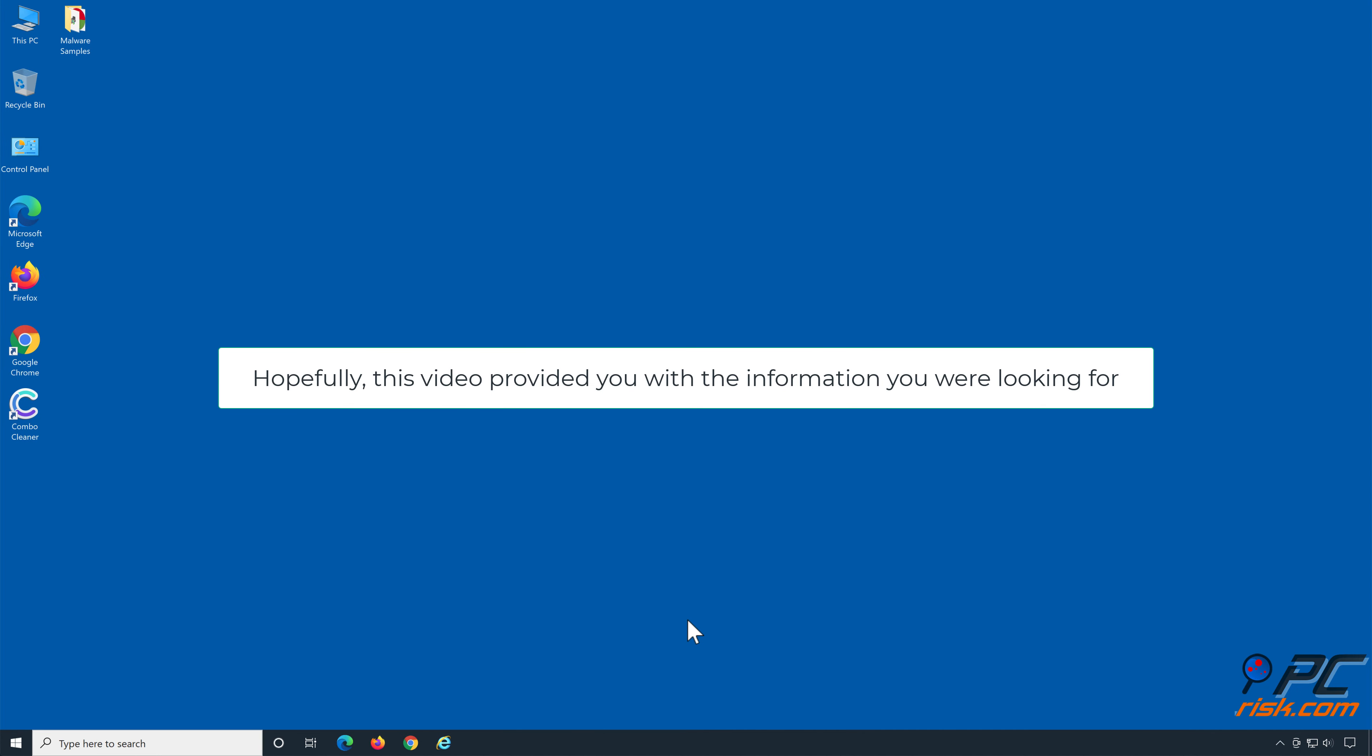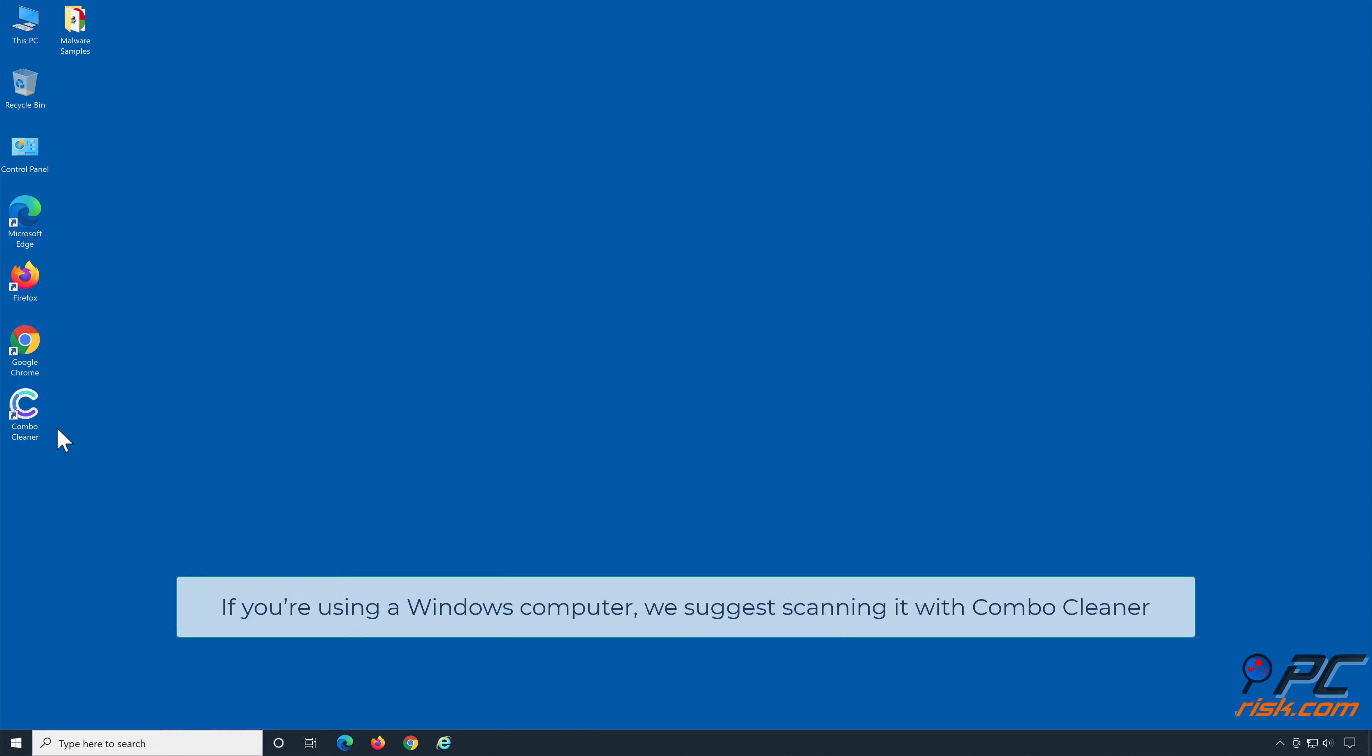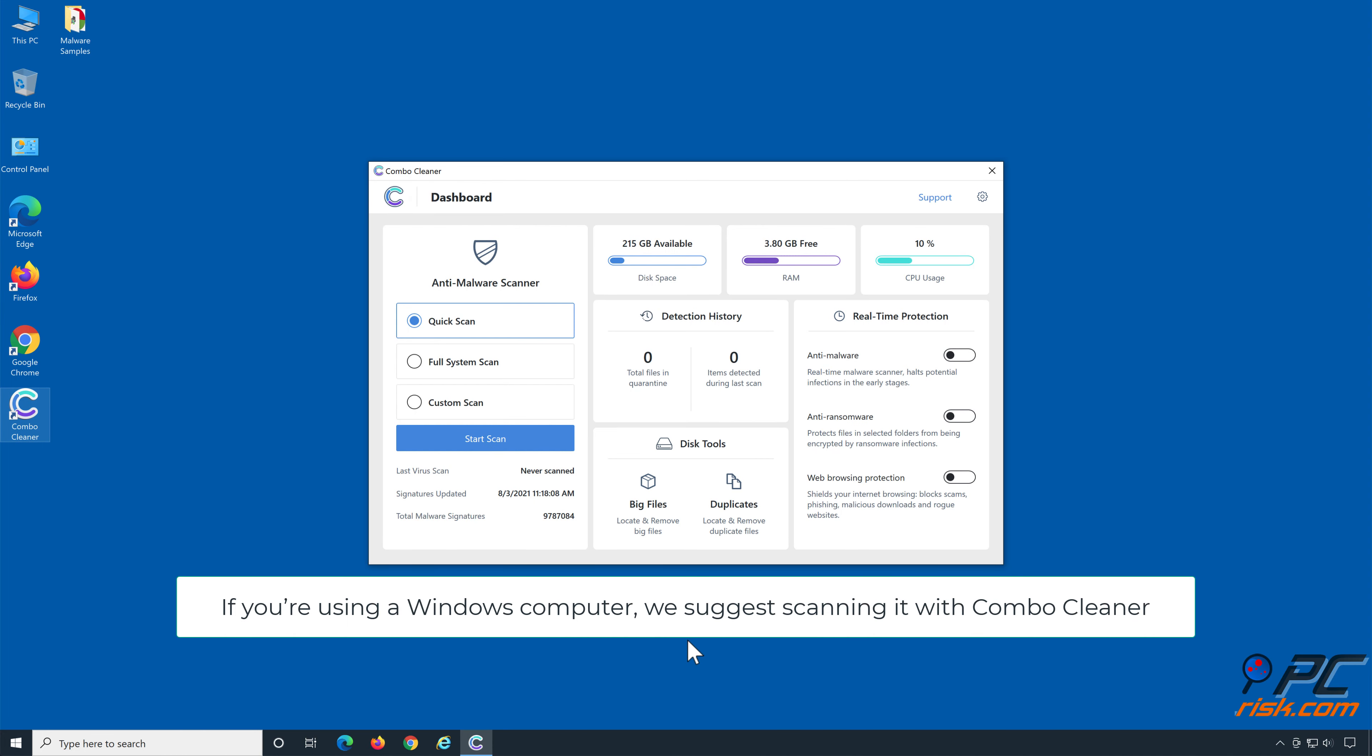Hopefully this video provided you with the information you were looking for. If you're using a Windows computer, we suggest scanning it with ComboCleaner.